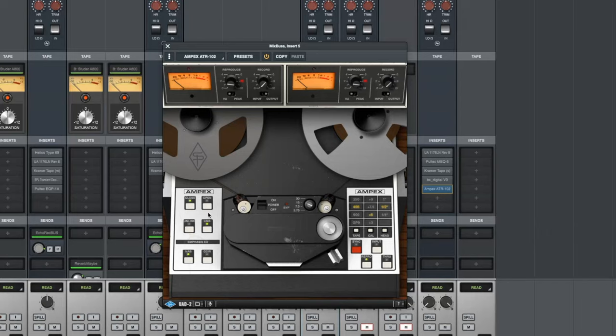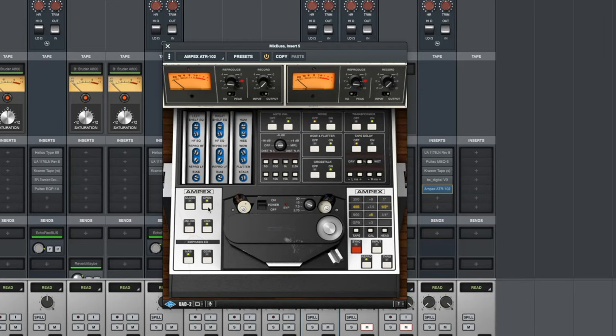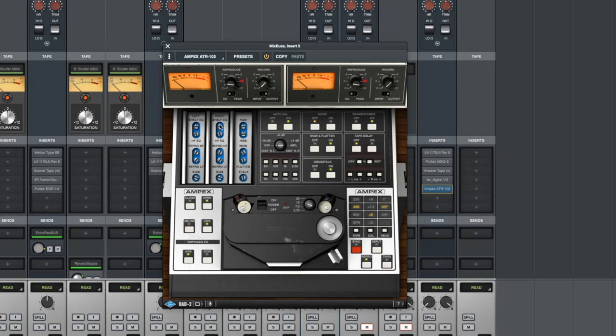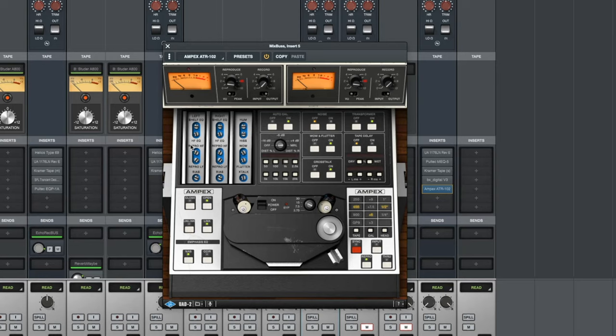So let's dive under the hood here and get familiar with what's going on. We have several sections to deal with down here. This is a pretty deep plug-in and it takes a while to get used to it. Over here, the left and the right shelf EQ. This is an EQ for the signal coming into the tape machine that is being fed to the tape. We have a shelf for the high. We have a shelf for the low. We also have a repro high frequency and a repro low frequency. These are EQs for the signal coming off the tape.